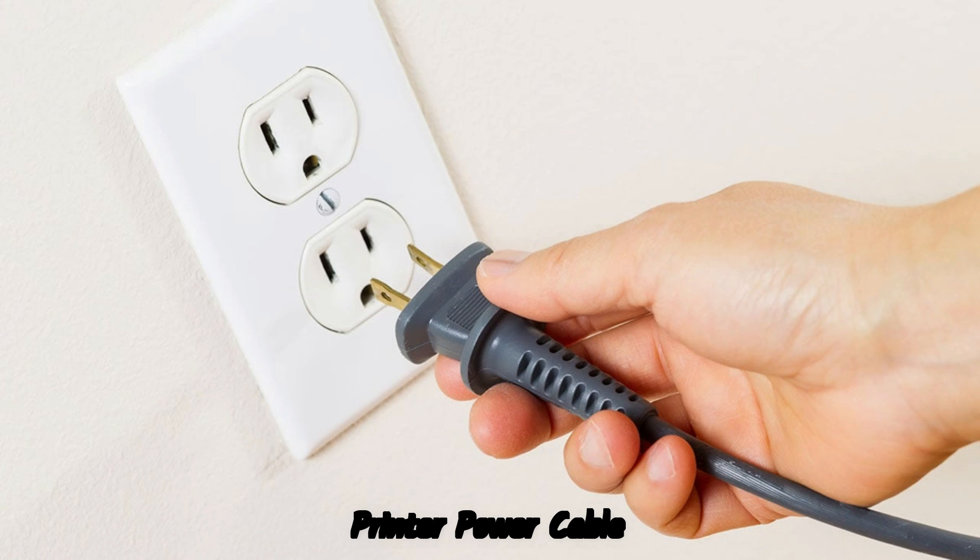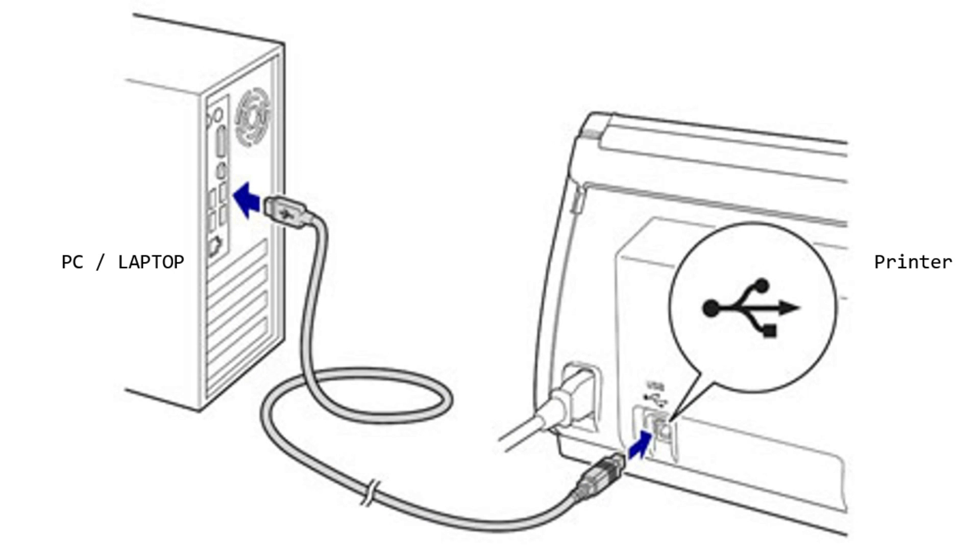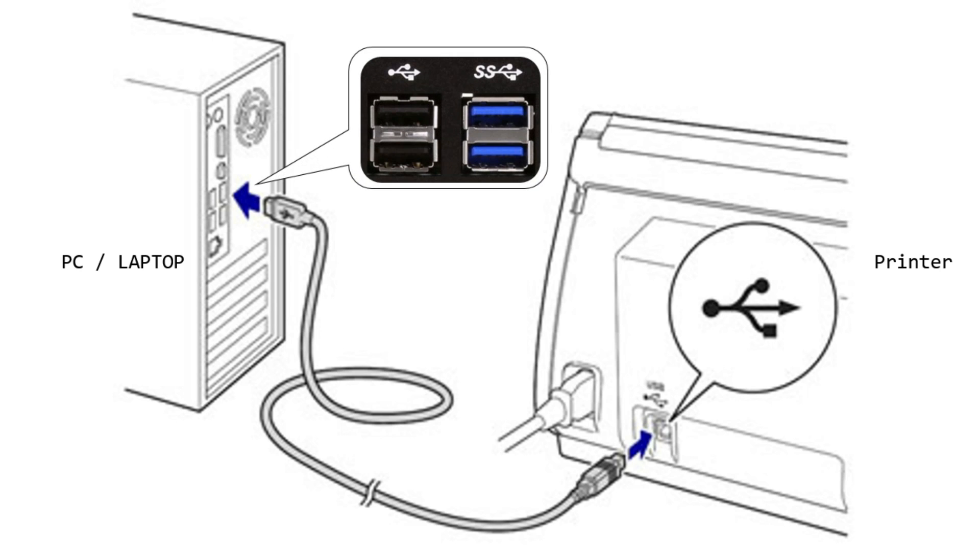So please unplug and replug, most preferably to another socket. Also unplug the data cable from both printer and PC and replug. While you replug, please try different USB port. Please do not use USB hub, try only direct USB port.